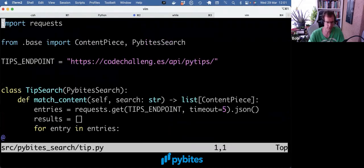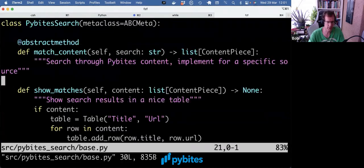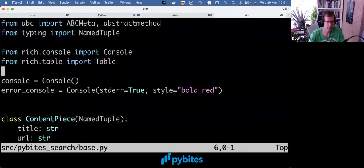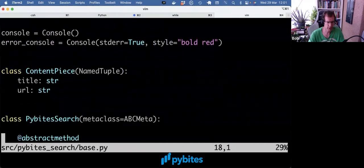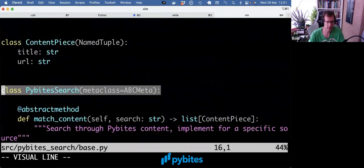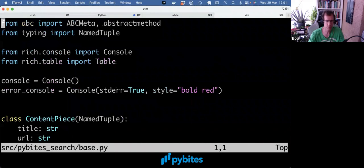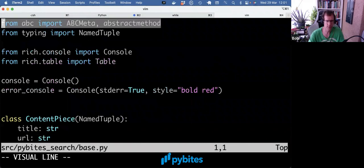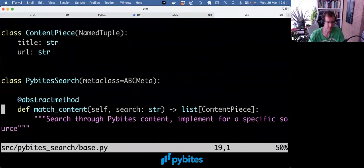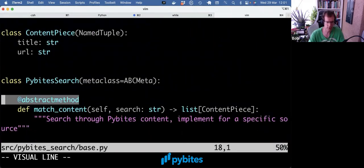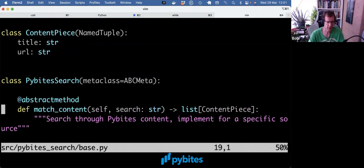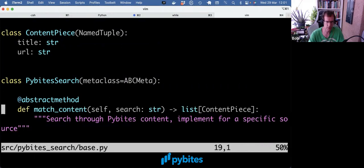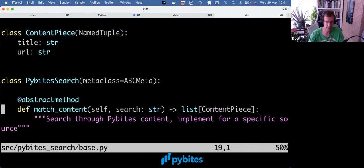So remember, you can make a parent class, set the metaclass equals ABCMeta, which is from the ABC package, define one or more abstract methods, call them anything, optionally add type hinting. And then any class that subclasses from this parent class needs to implement all the abstract methods.